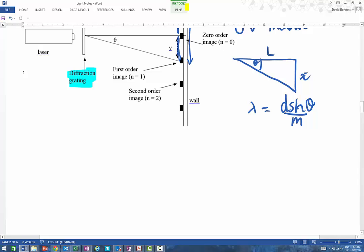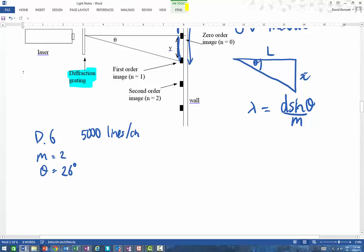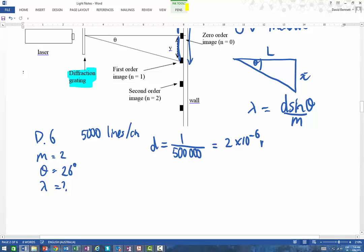Let's look at a quick example. Say I have a diffraction grating with 5,000 lines per centimetre, and my second order maximum is at an angle of 26 degrees — and I want to work out the wavelength. When working out the d value, it's always equal to 1 divided by the number of lines per metre. 5,000 lines per centimetre means 500,000 lines per metre, so d = 1 / 500,000 = 2 × 10⁻⁶ metres. It's quite amazing when you think of the number of lines on a transmission grating.